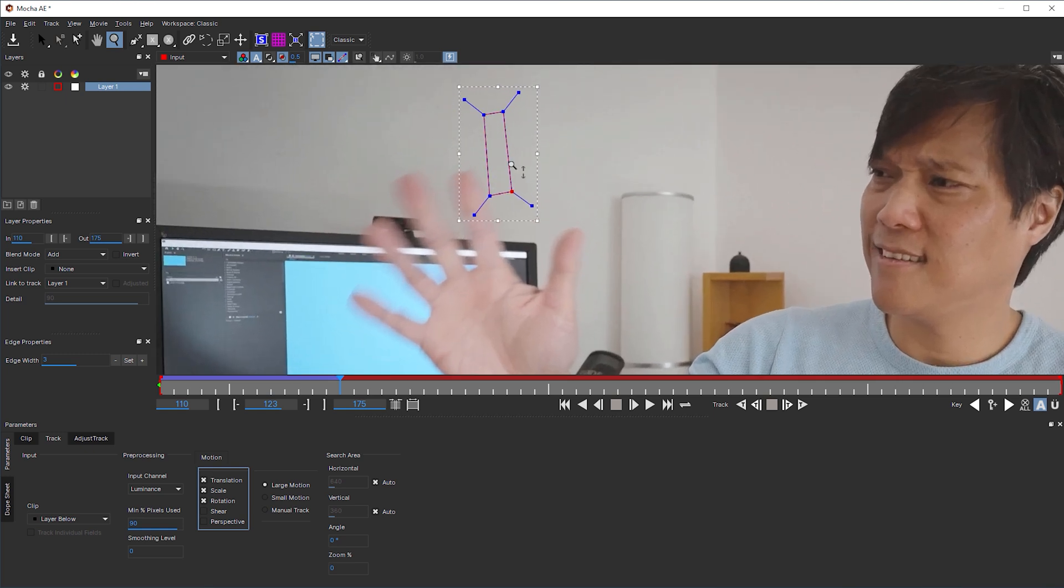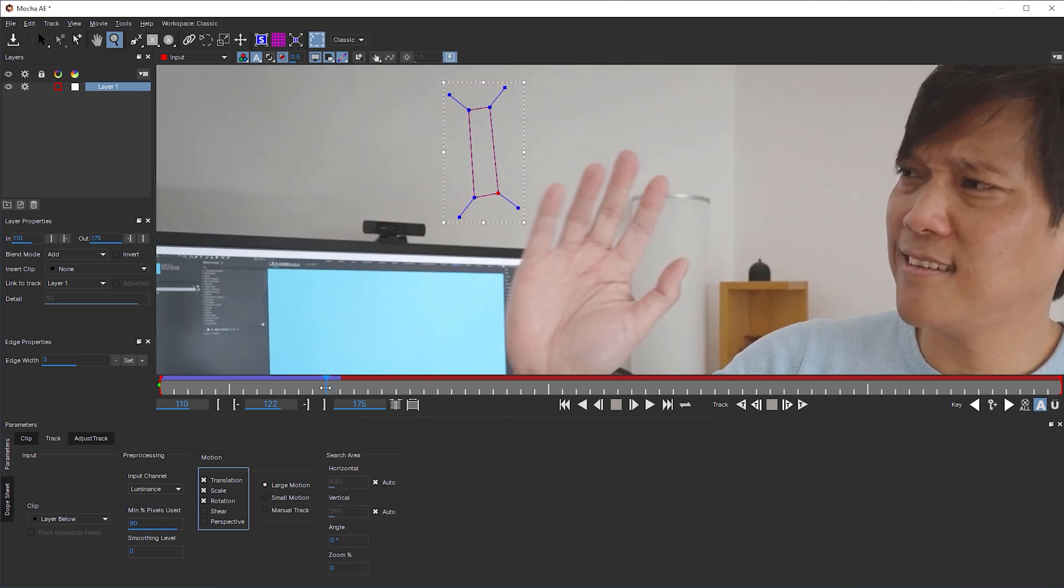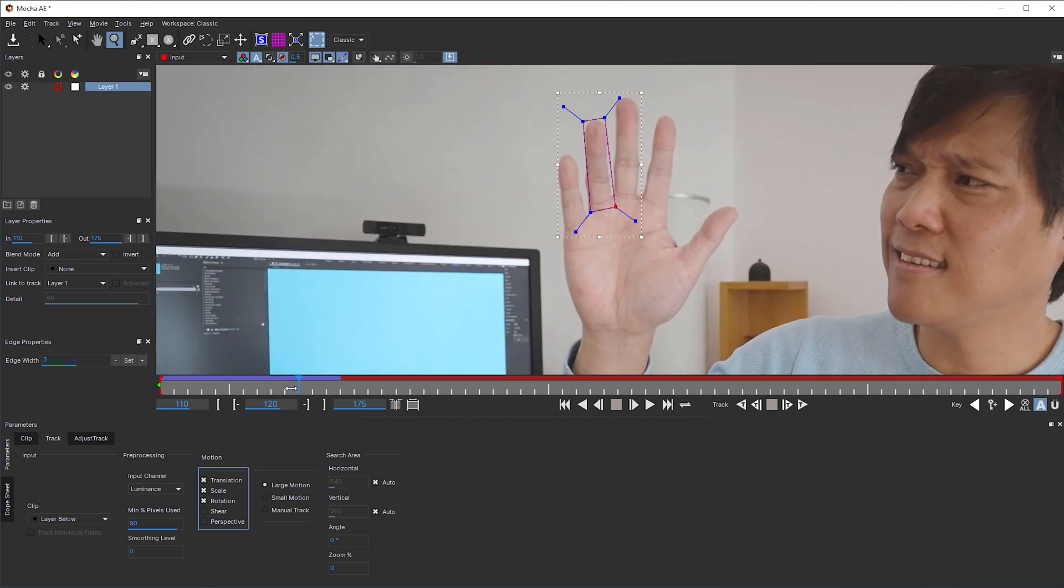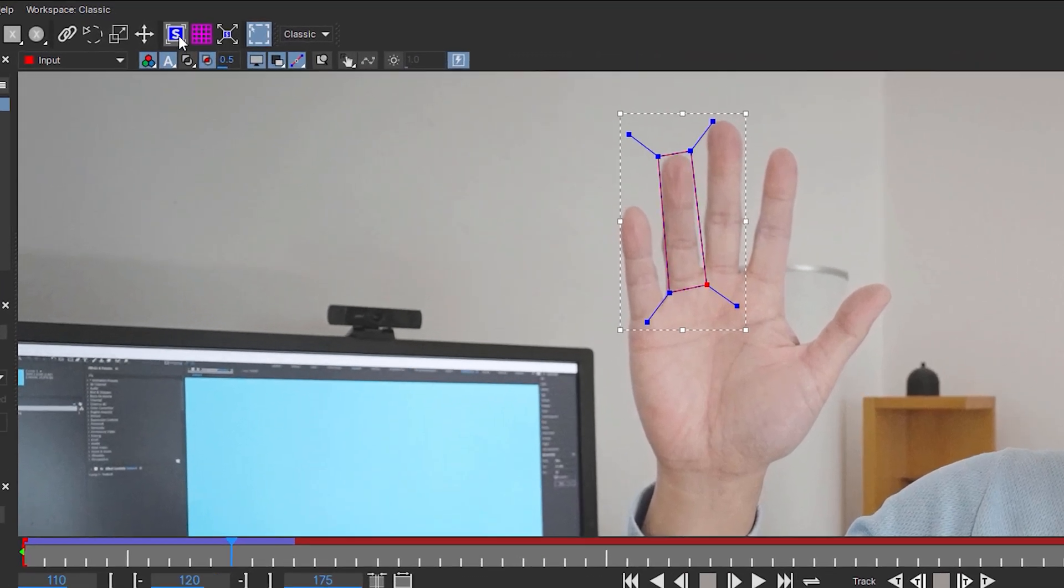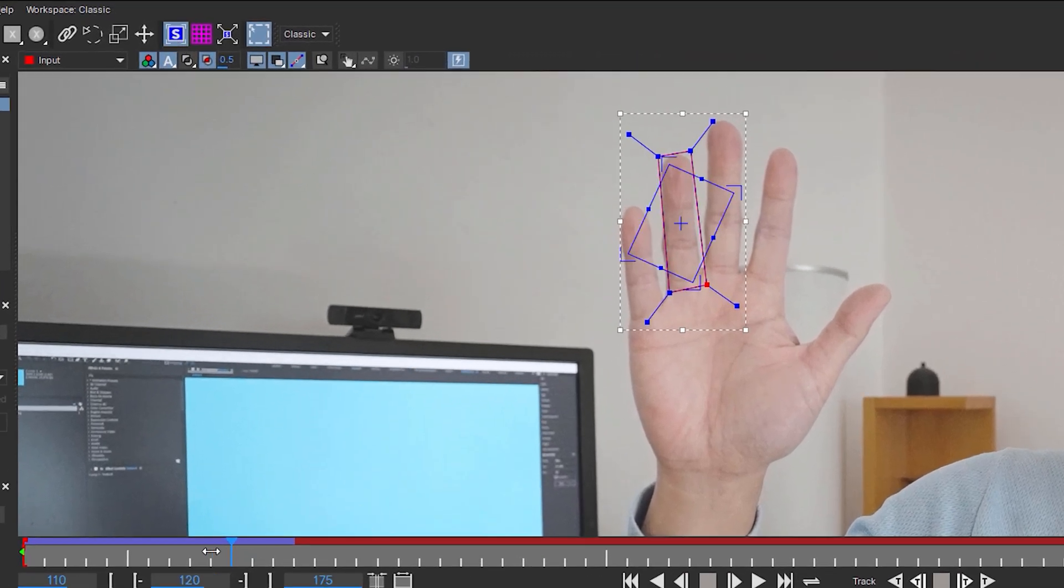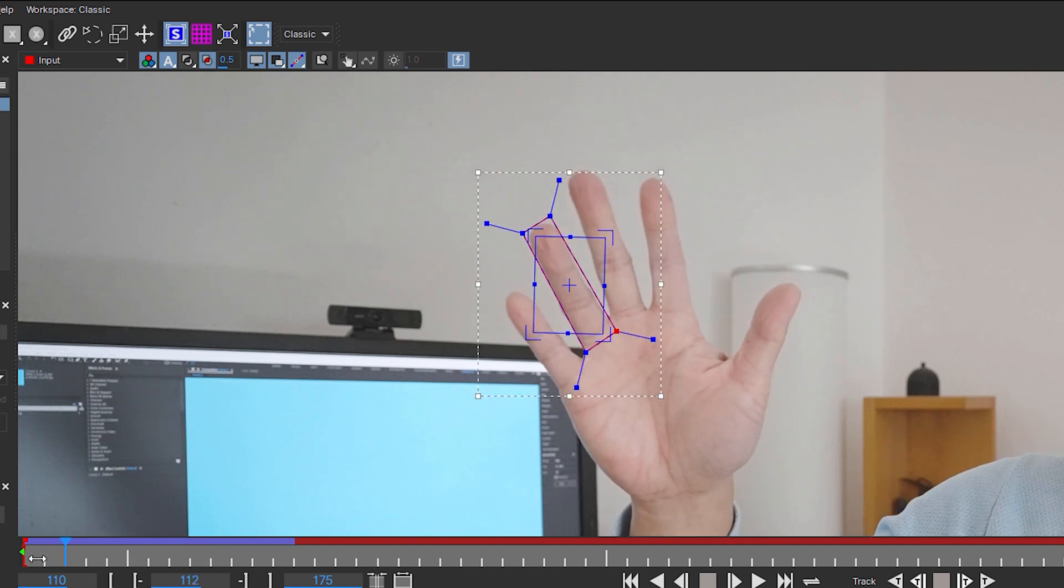Move the playhead back to the point where the tracking is still correct. Then turn on show planar surface in the top toolbar and you'll see this blue box that is actually responsible for the tracking and not the spline we drew before. Mocha AE is a planar tracker, whereas After Effects has a point tracker.